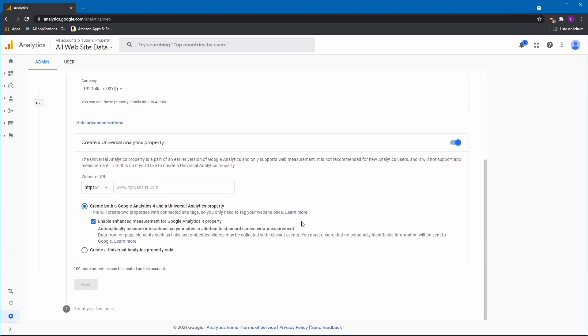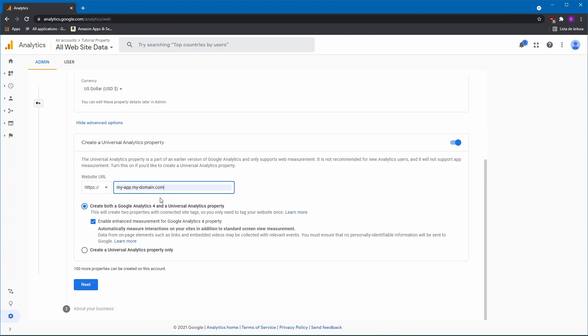For the URL, you can put the associated website if any, or, like in this example, use a fake URL. Finally, we'll select the Create a Universal Analytics Property Only option.